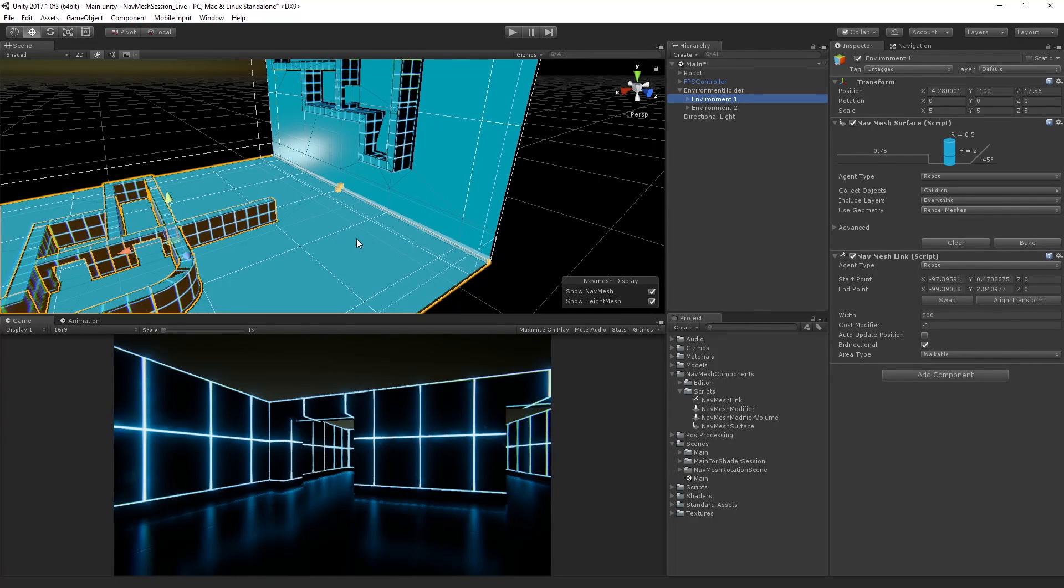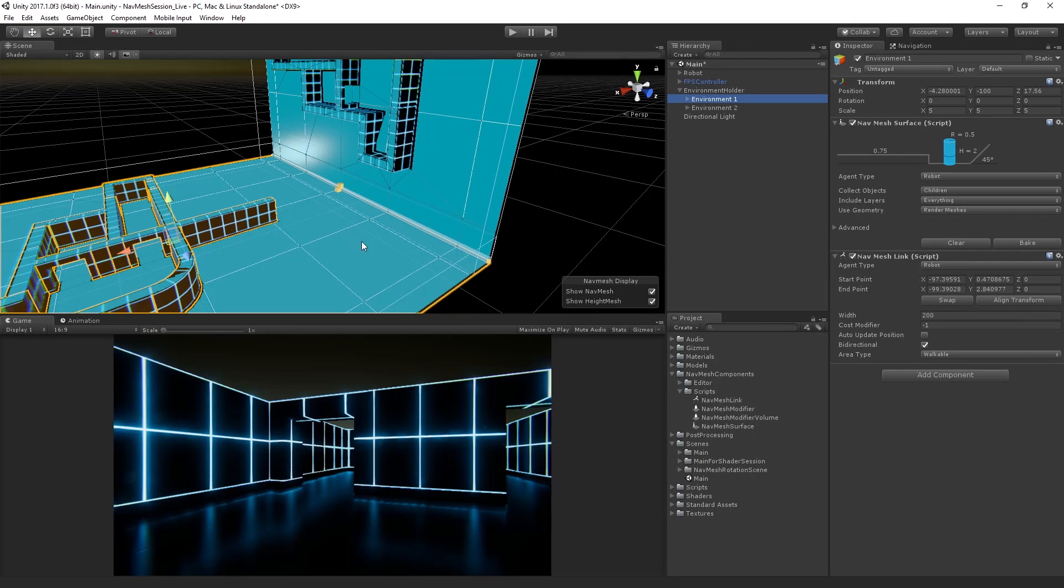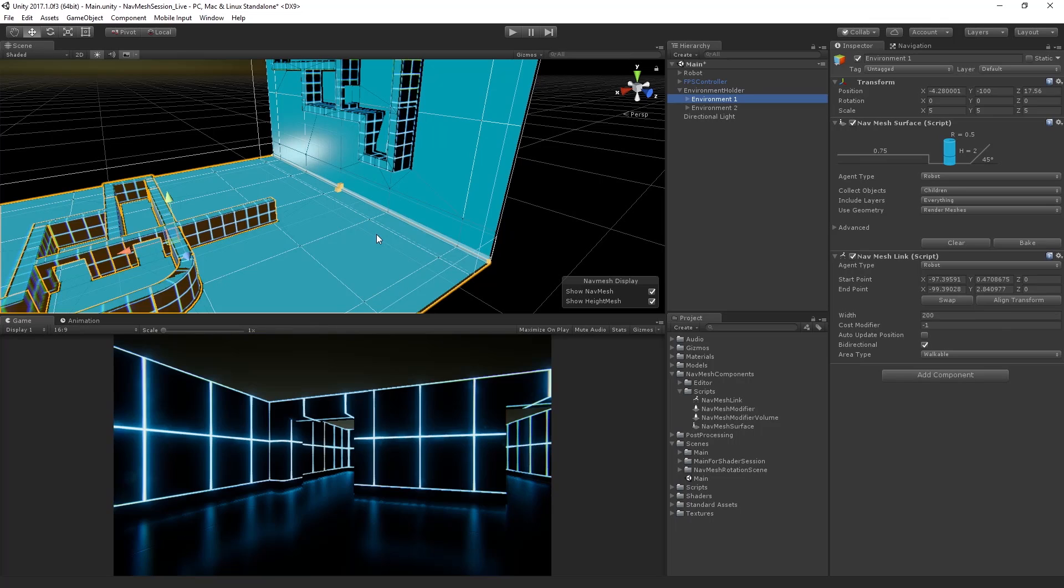So the next step is going to be to test this out and we're going to need to write some tiny little scripts to get our robot moving along the nav mesh. And we will do that in the next segment.